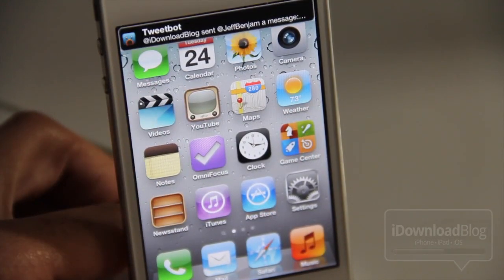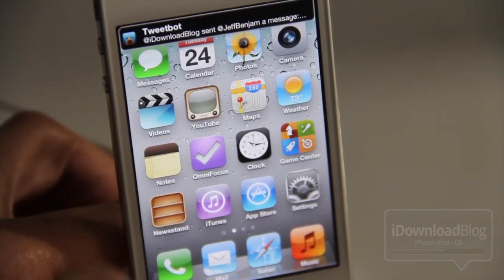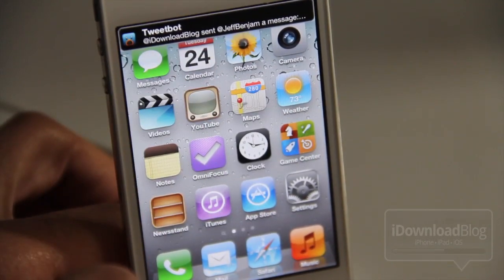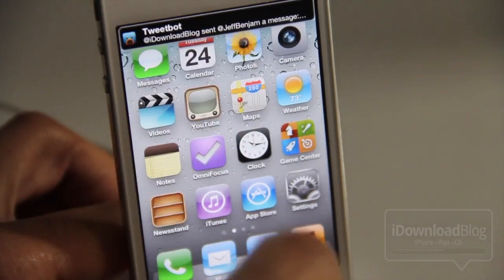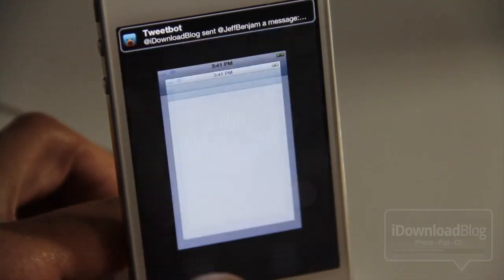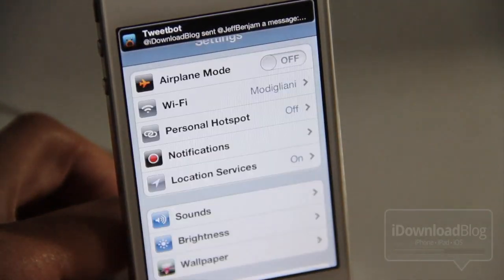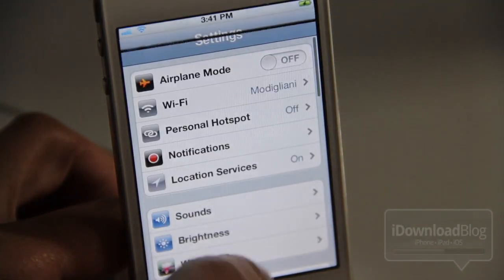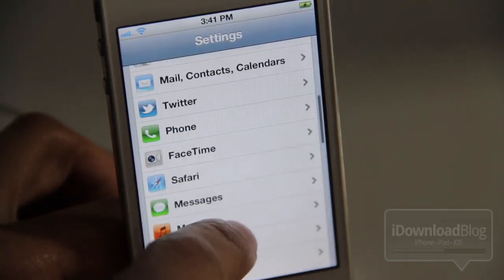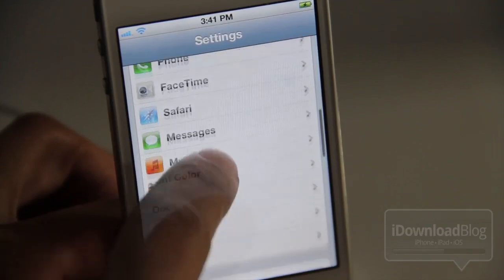Now I'm going to send myself a test. You see the TweetBot notification — you can see it's quite different from the normal stock notification, the black rounded background with the white font. Pretty cool.